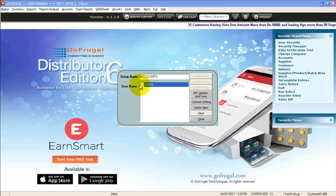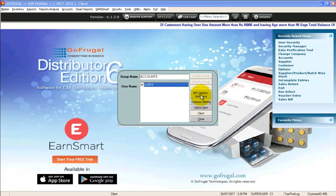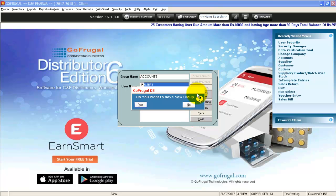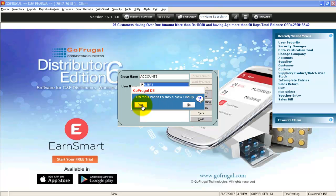Select the user, click on set options and save. Click on yes.